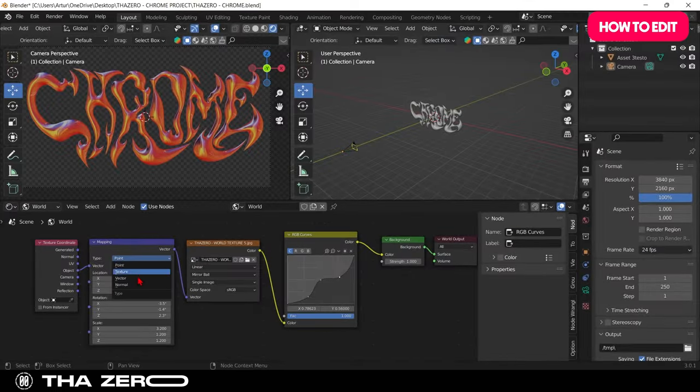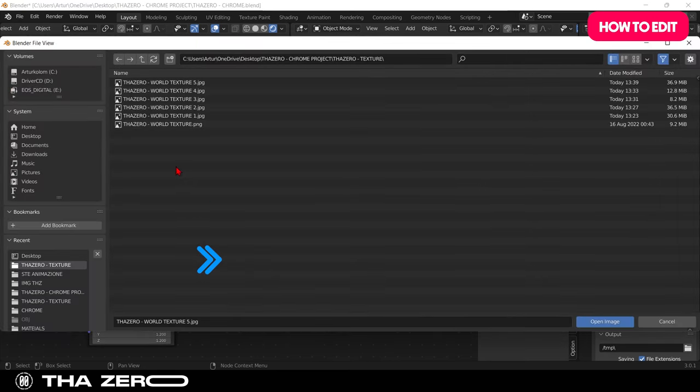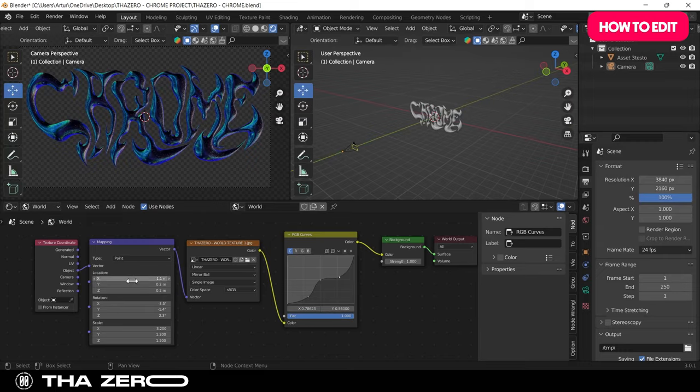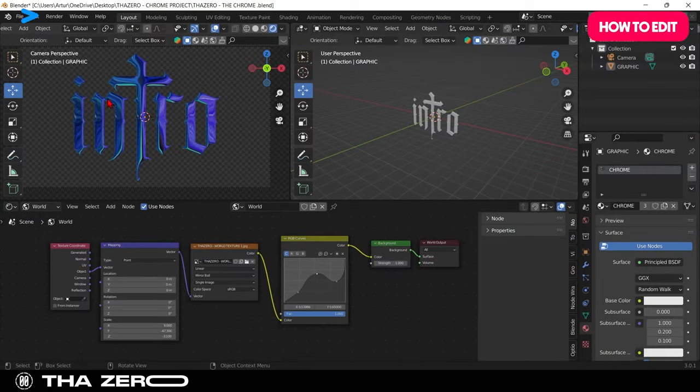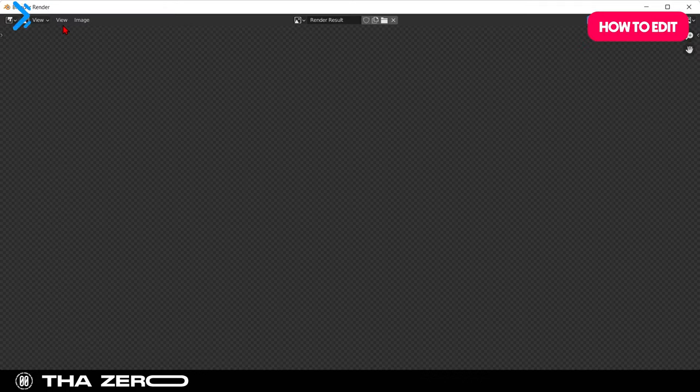To change your chrome effect, just go to image texture and click on open. Here, insert your texture and you will see that the project will change. When you are done, go to render image and save your file.